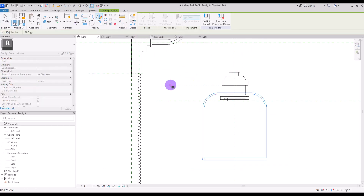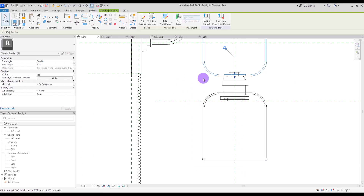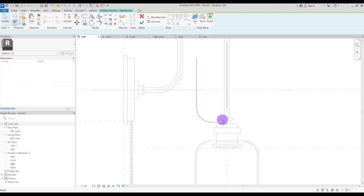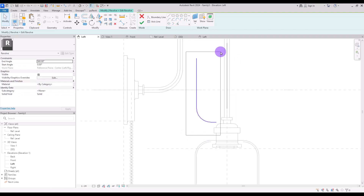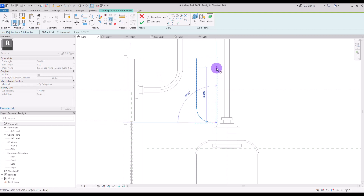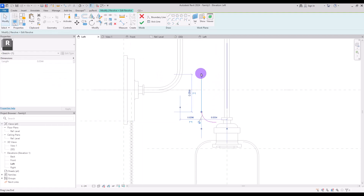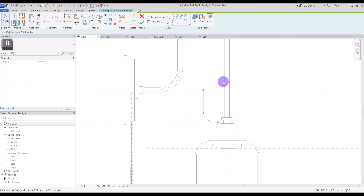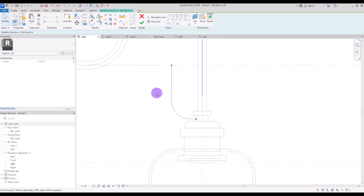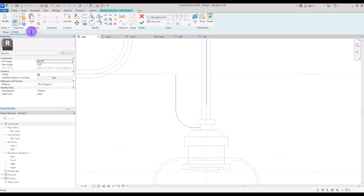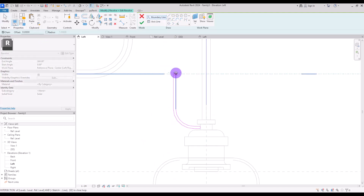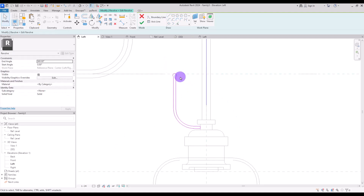Mirror it and move it to this part, then go to its edit. I'm going to delete this line and the circle because the thickness of the glass will be the same but the shape will be different. First I'm going to scale it down and make it smaller, then move it closer to this part. With pick line and an offset of two millimeters, create another line around it and close it the same way as before. Hit finish.